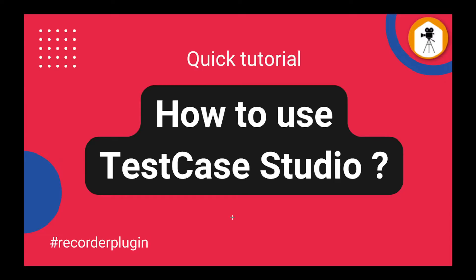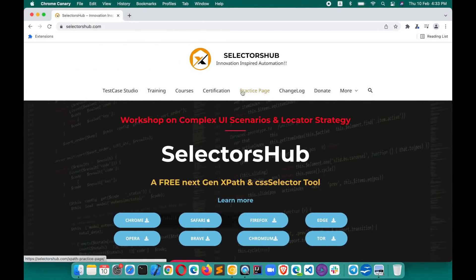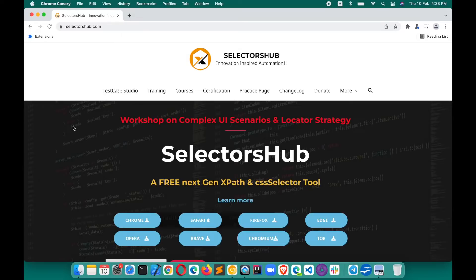If you want to learn all the features in detail, I would leave the detailed tutorial link in the description. So let's just go directly here. How you can install TestCase Studio: just go to selectorsub.com.